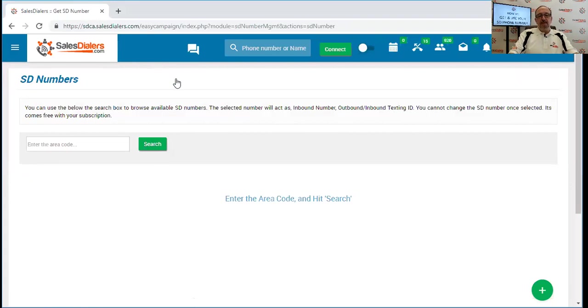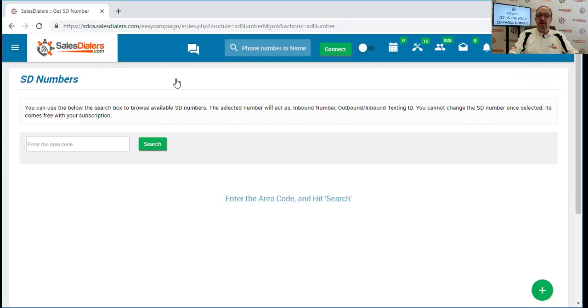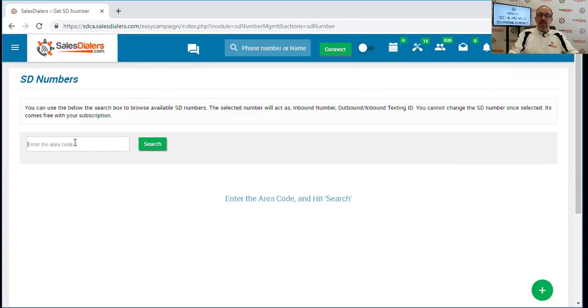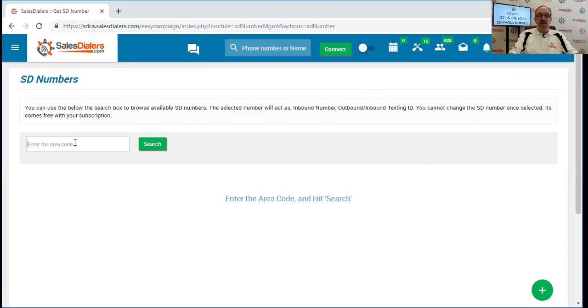As it mentions on the screen, you can use the search box to browse for available numbers in the area code that you wish to select. So we are going to begin by typing in the area code that we want to search for. Whatever area code you wish to have represented in the phone number, you can simply type in the area code and do a search, and the system will show you what phone numbers are available in that area code that can be attached to your account.